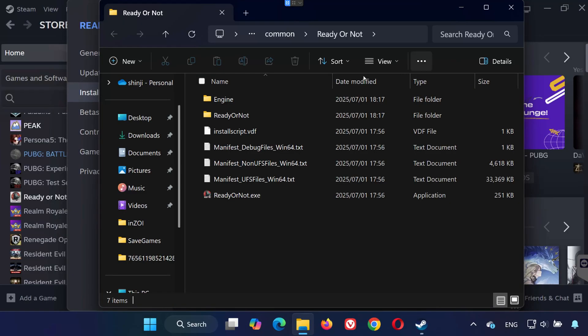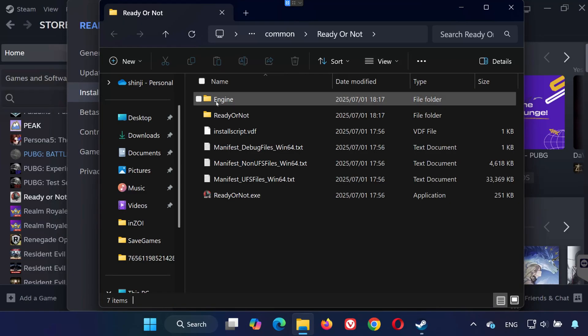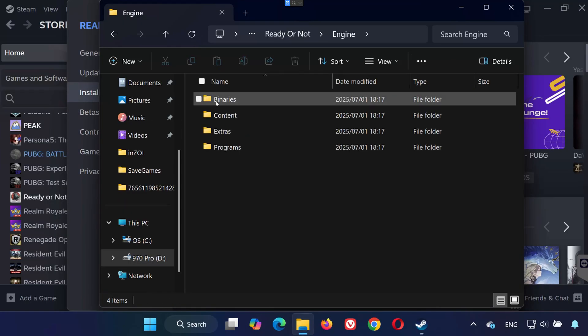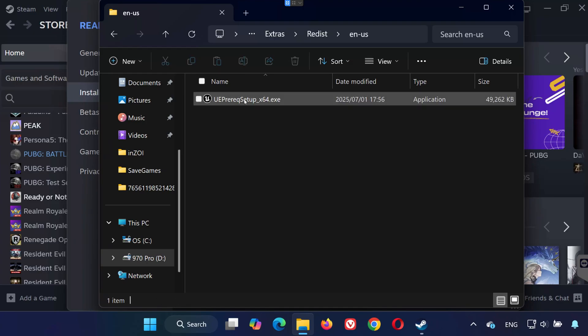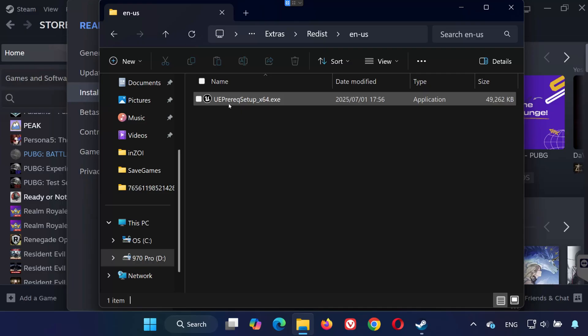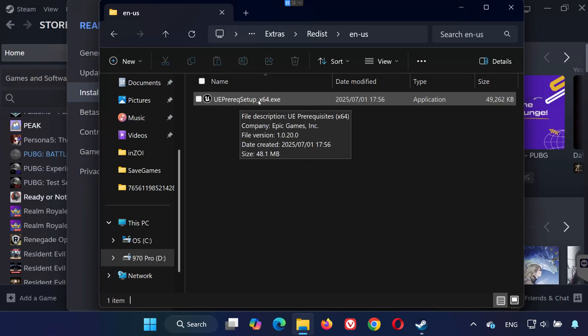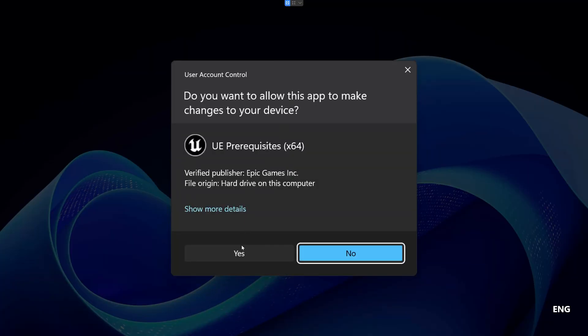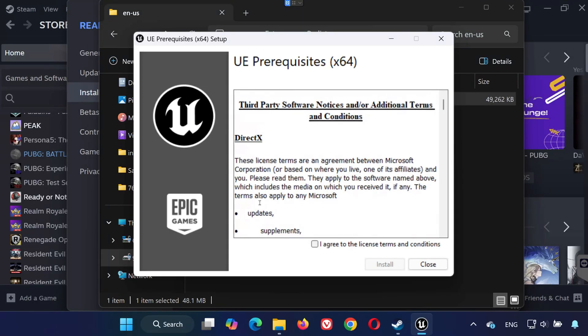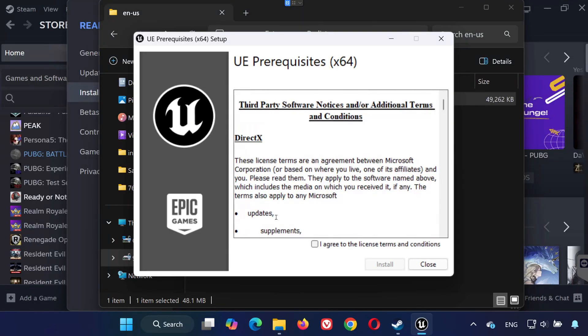Inside the Game folder, open the Engine folder, open the Extras folder, then the Redist folder, and finally the Enus folder. Look for a file called UEPrerequisetup.exe. Right-click it and choose Run as Administrator. Press Yes if prompted, agree to the license terms, and then click Install.